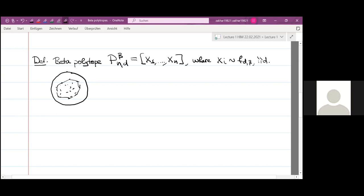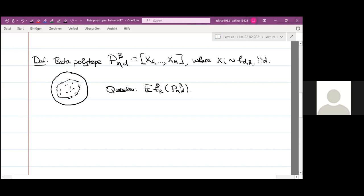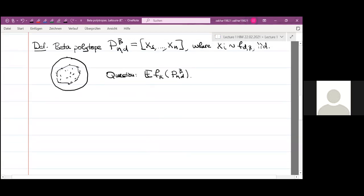The question we shall be interested in is the following: we want to compute the expected number of k-dimensional faces of this polytope. So f_k of some polytope is the number of k-dimensional faces; for example, f_0 is the number of vertices and f_{d−1} is the number of hyperfaces. We want to compute the expected value exactly — not just asymptotically, but exactly.